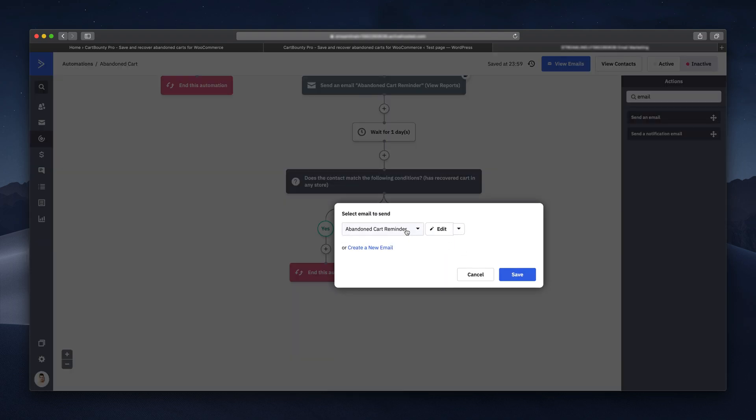Here you can select which email we should send him. You might want to create a new email for each step. We'll get to this in a minute.